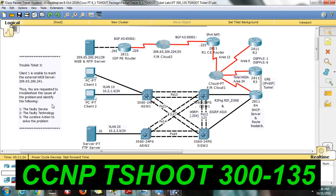Once you have located the device where the issue is occurring, you will need to find the faulty technology — whether it is HSRP, BGP, routing, EIGRP, passive interface, neighbor issues, VLAN issues, port security, or transport. Then determine what action should be taken to solve the problem.